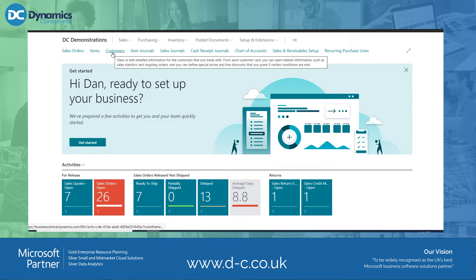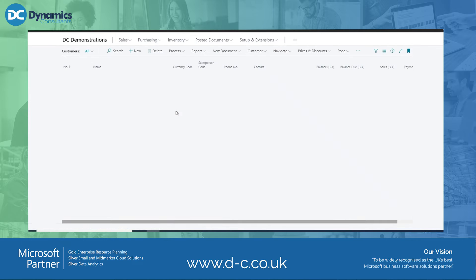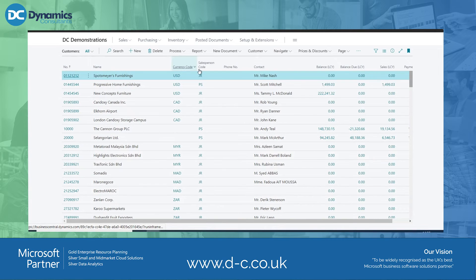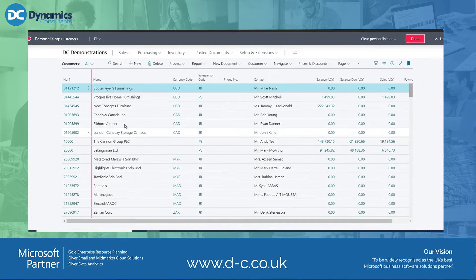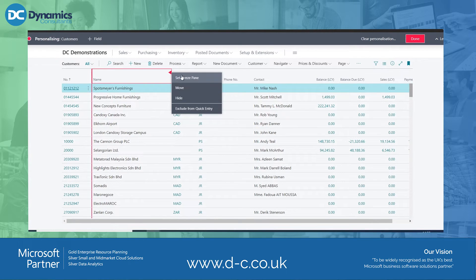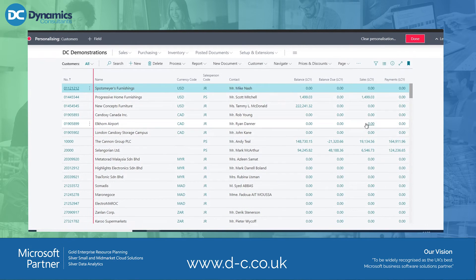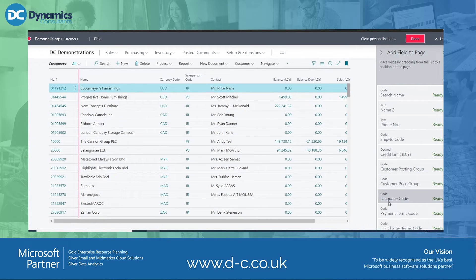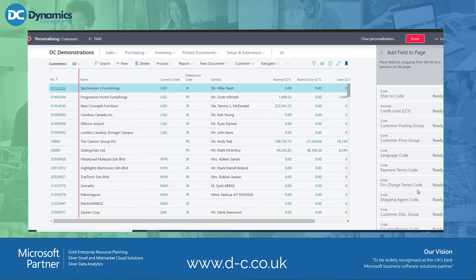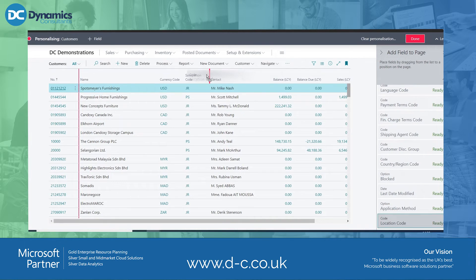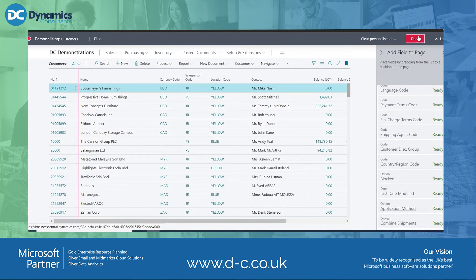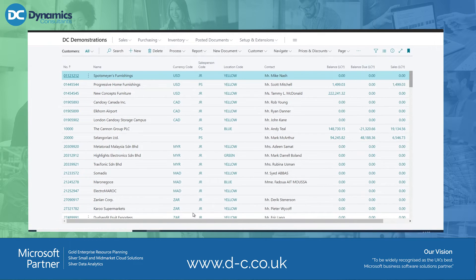I'm going to show you a few elements about how the system works. When I look at my customer list, I've got various columns that I can personalise. Under personalise it allows me to change the columns — hide them, set freeze panes, move or hide columns. I can hide the phone number by clicking the button. The add field button brings down a field list to add columns. Let's add the location code — I grab it and drop it where I want it to appear. Once I've completed all changes, I click the done button and it's ready to use.